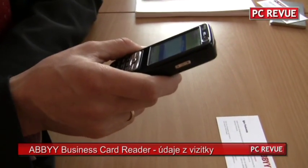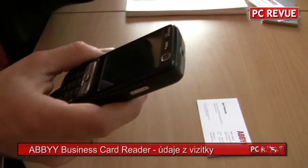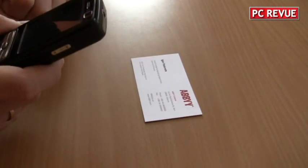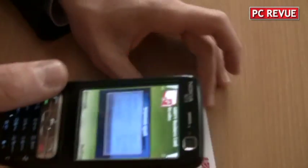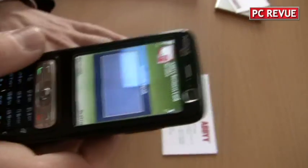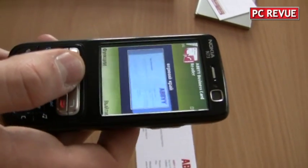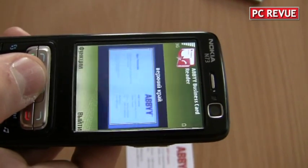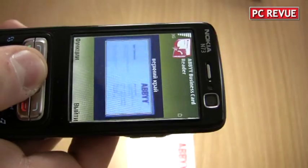It doesn't support Czech or Slovak language now, but I can show you this on an English business card. So I put it on the table — the lighting is better — and I place the business card in this rectangle frame.